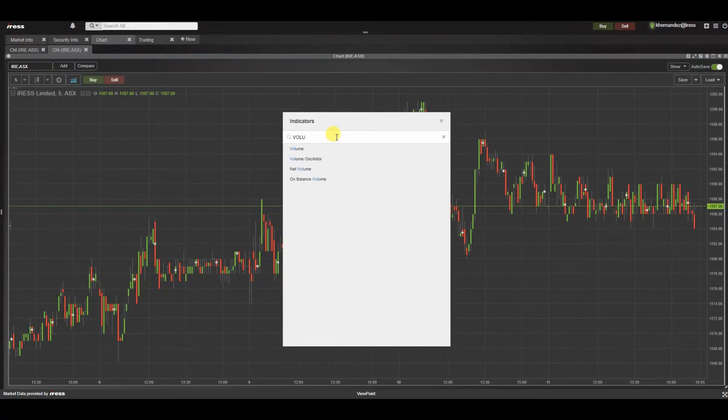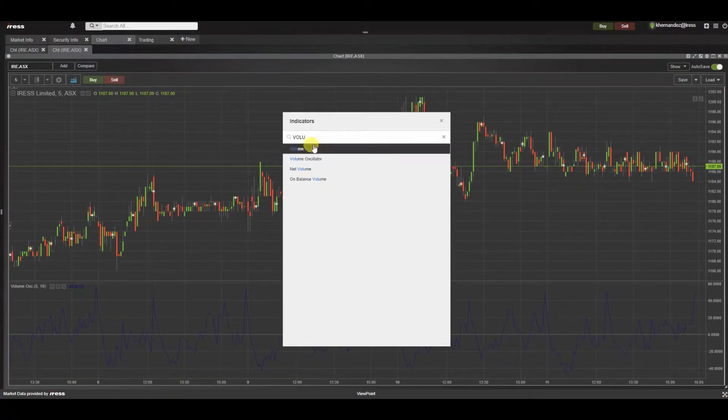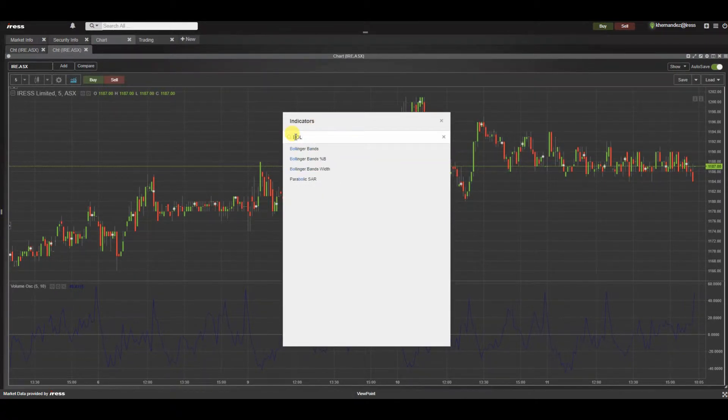Simply search for the indicator that you would like to see, and you have the ability to add multiple and overlay these indicators.